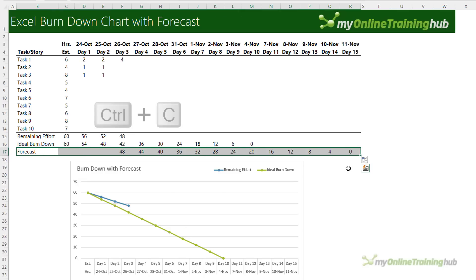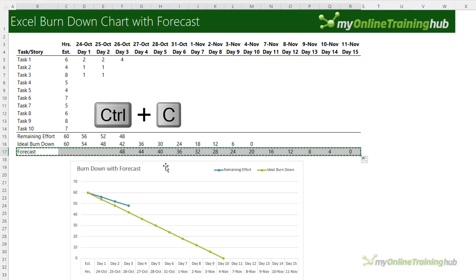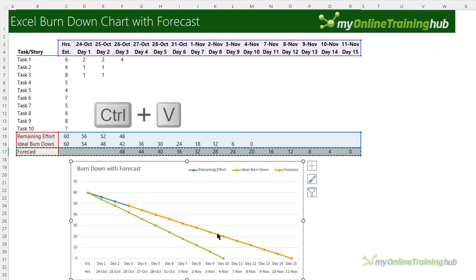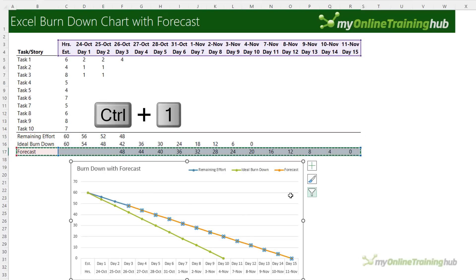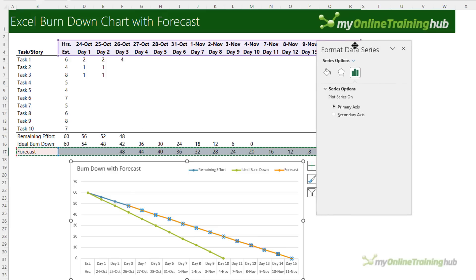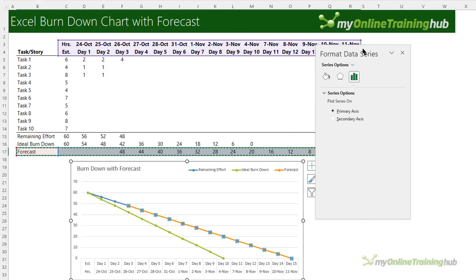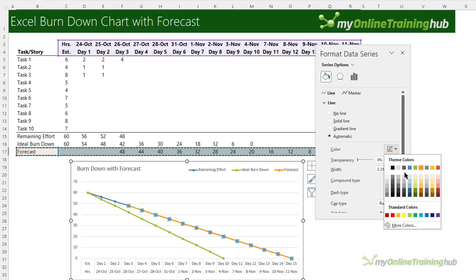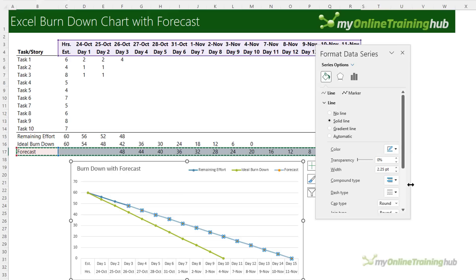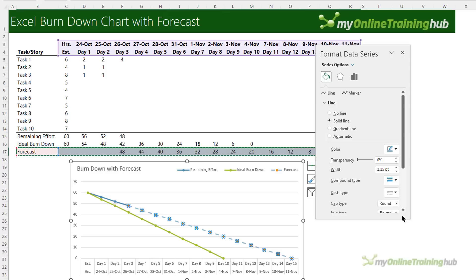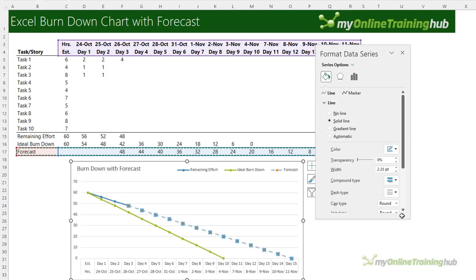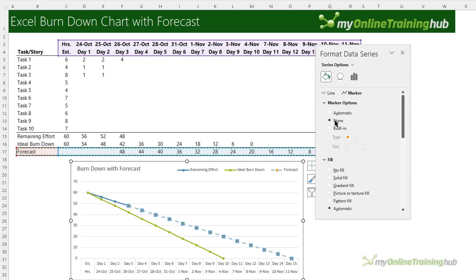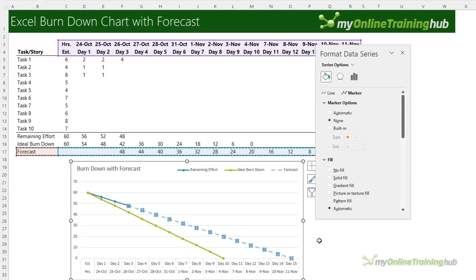I'm just going to copy it, select the chart, control V to paste and we can see the forecast. Let's control one to open the formatting pane. Instead of using orange we're just going to continue the blue but in a paler shade and we'll give it a dashed line. We also need to fix the marker so we'll just select none. That just helps to illustrate that it's an estimate not an actual.